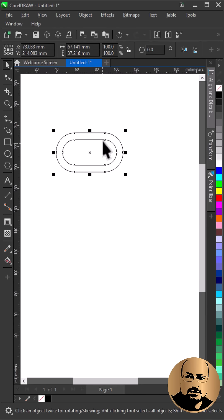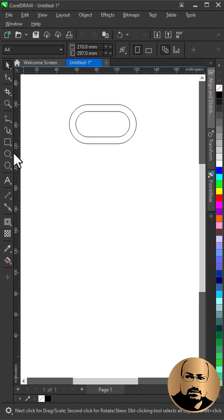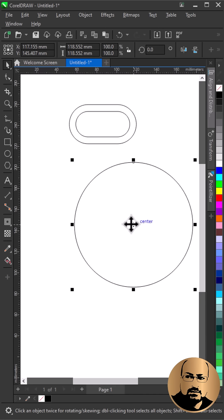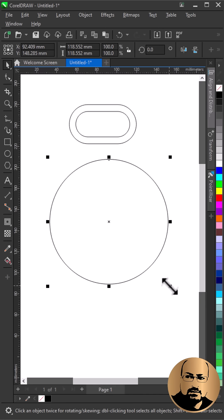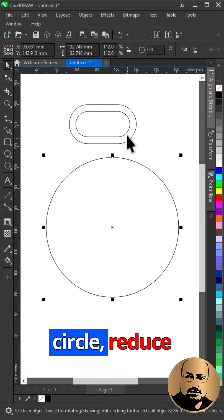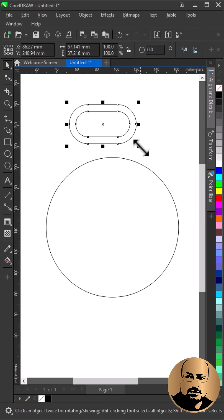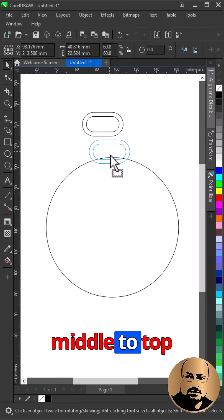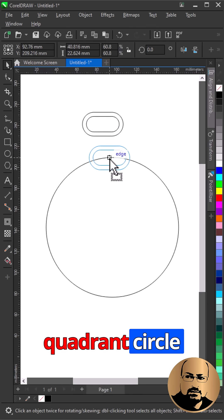Draw a circle, reduce shape size, and snap it from the middle to the top quadrant circle node.